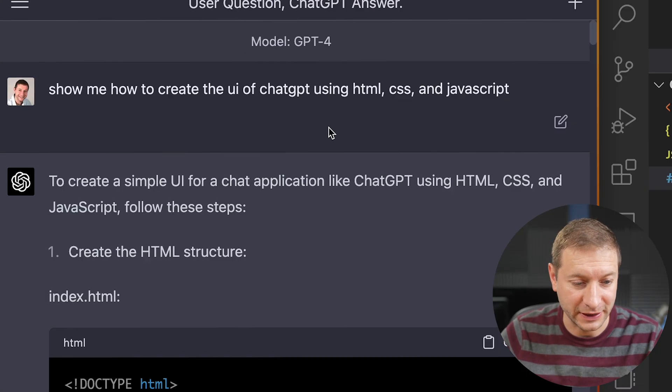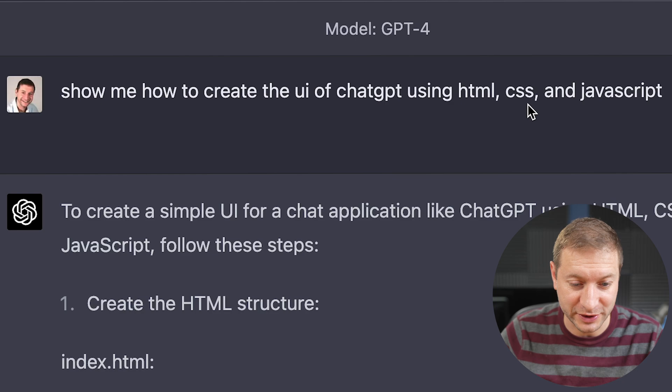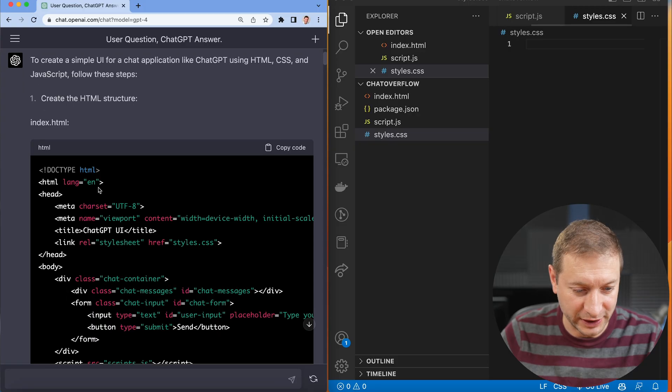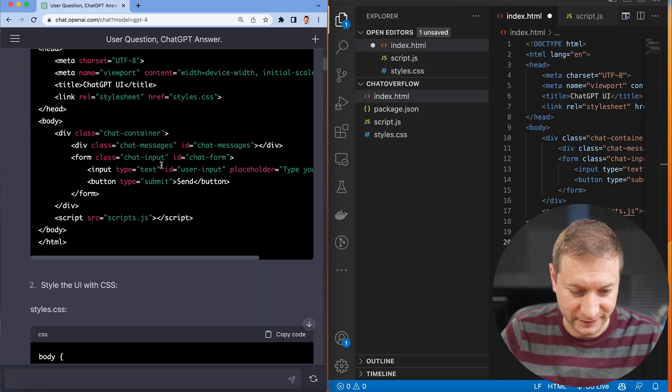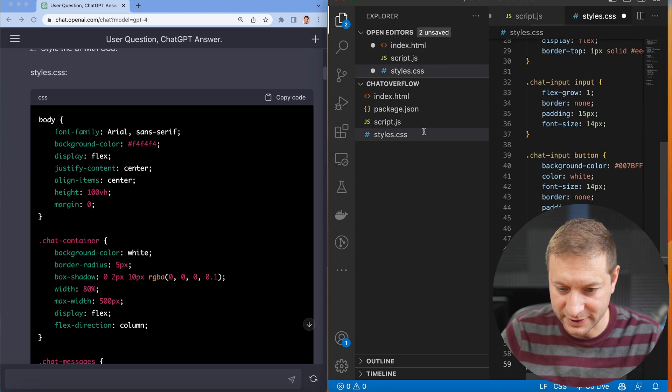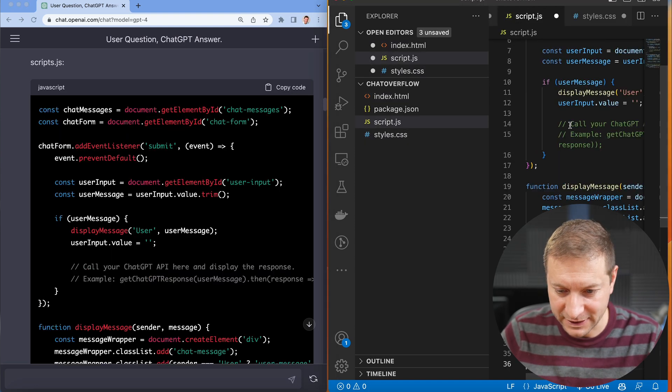Alright, ChatGPT, show me how to create the UI of a ChatGPT using HTML, CSS, and JavaScript. First, we need this index file. Paste. Then we need this CSS. Paste. Then we need this JavaScript. Paste.